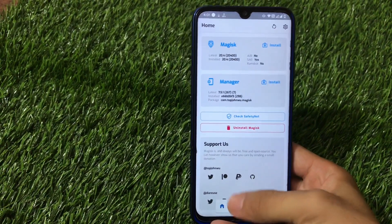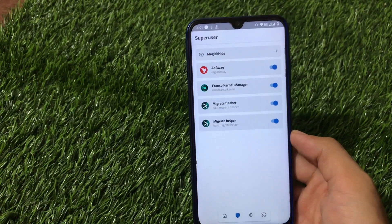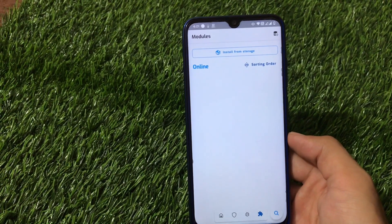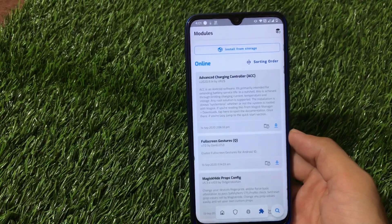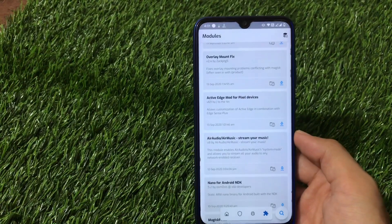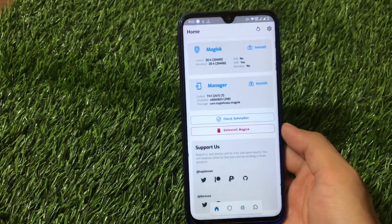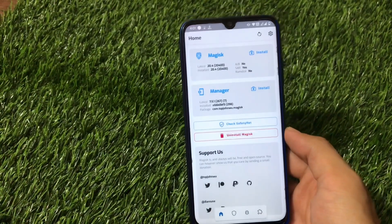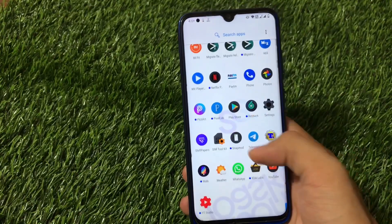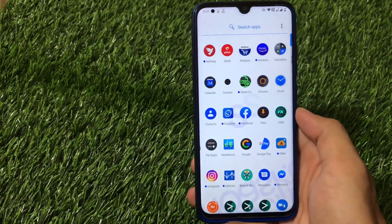I'm using Magisk 20.4, and it's perfectly fine here. If you want to use modules on your device, you can go and install them. These are the apps which require superuser access. You can go to the modules section and it will show you all available modules which you can install directly from there. The link for this Magisk manager video is also in the description.